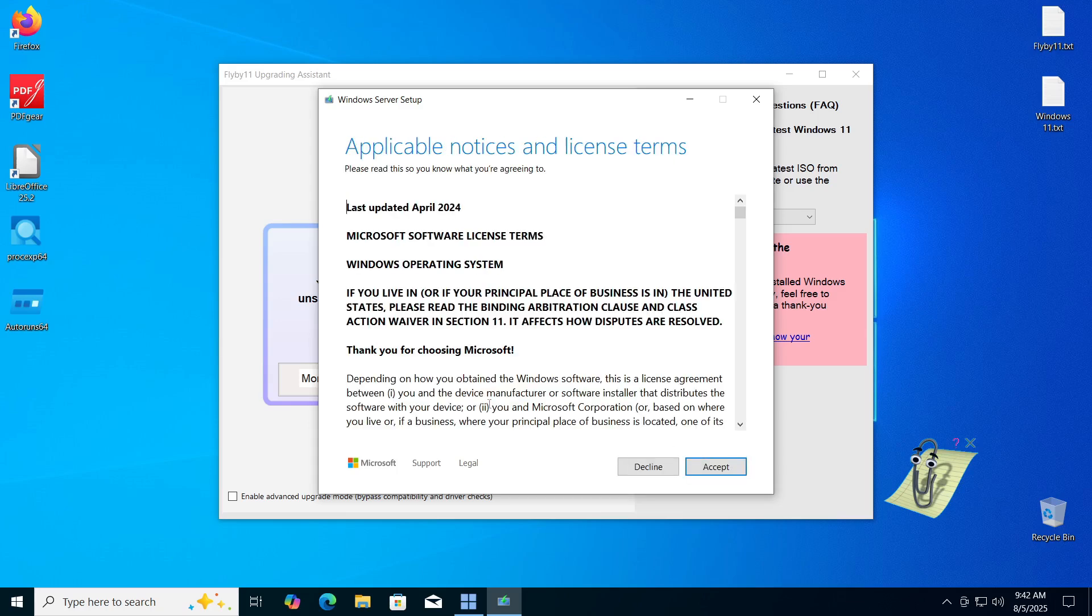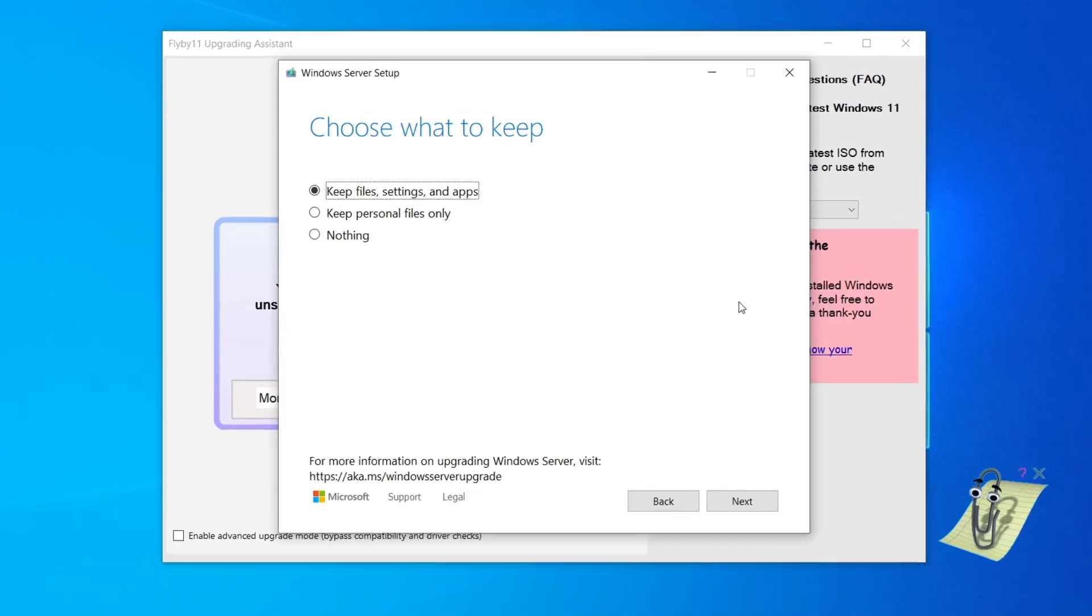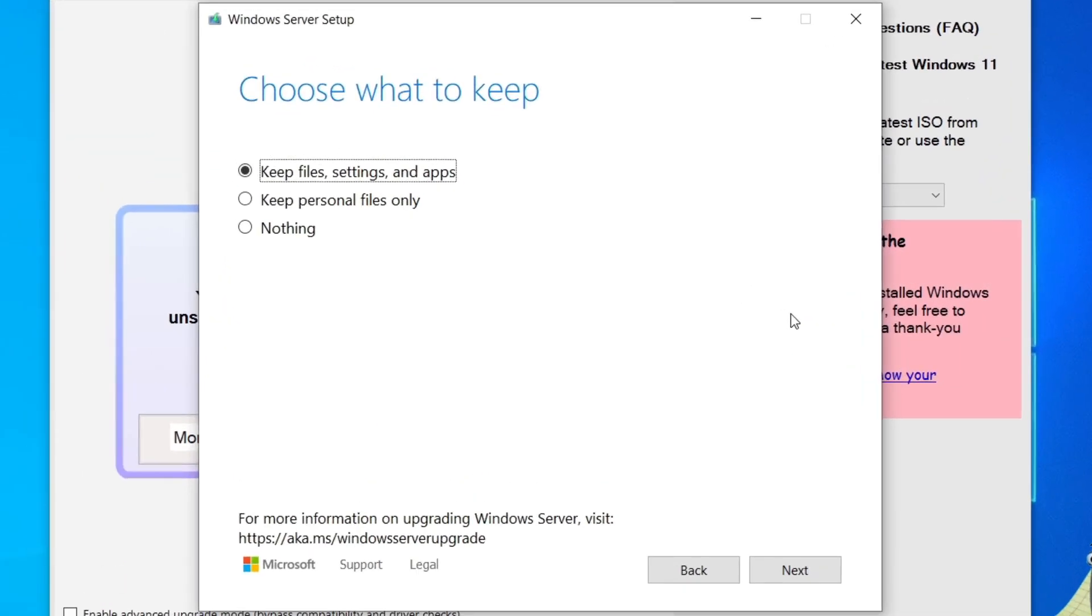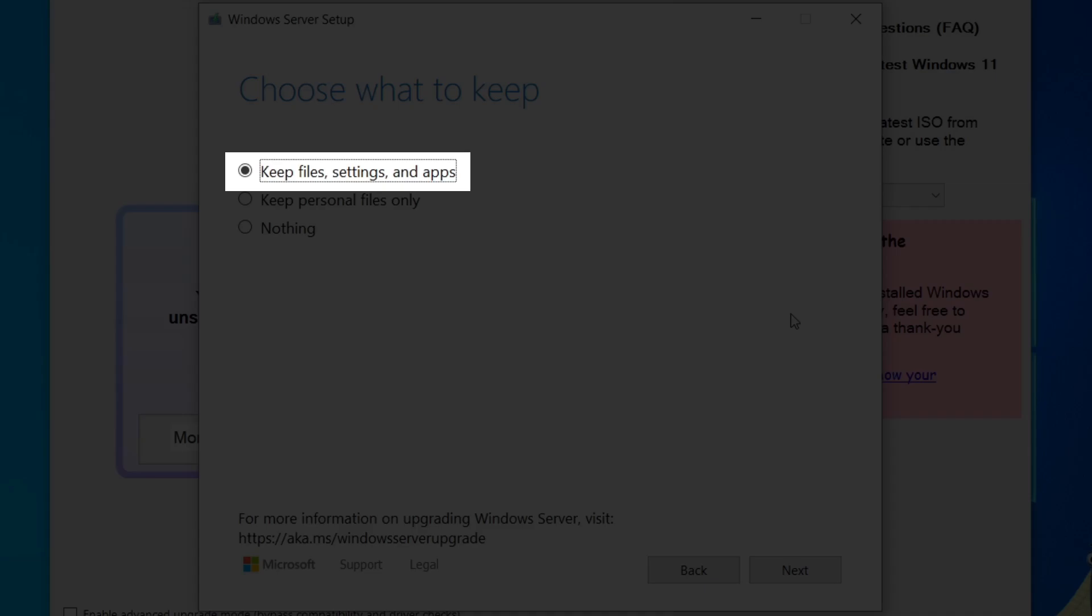When we click the next button, we will need to agree to the terms of use by clicking the Accept button, after which we will reach a section where we can choose what data we want to keep. The first option, which is selected by default, Keep Files, Settings and Apps, allows you to save all your data, all settings made in Windows 10, all applications you have installed and all data will be preserved and transferred to Windows 11.